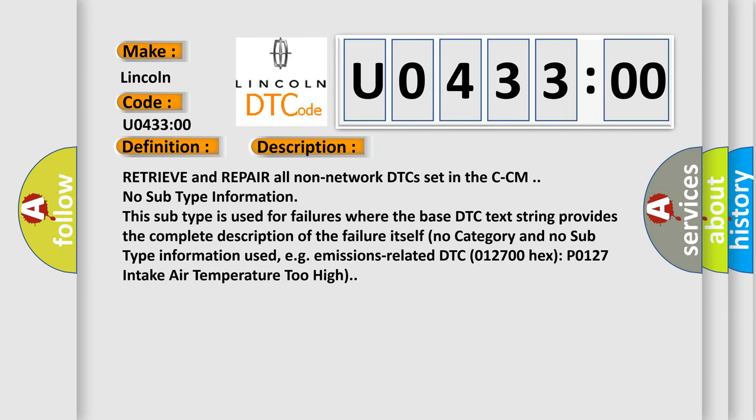Retrieve and repair all non-network DTCs set in the CCM. No subtype information. This subtype is used for failures where the base DTC text string provides the complete description of the failure itself. No category and no subtype information used. For example, emissions related DTC 012700 hex P0127 intake air temperature too high.